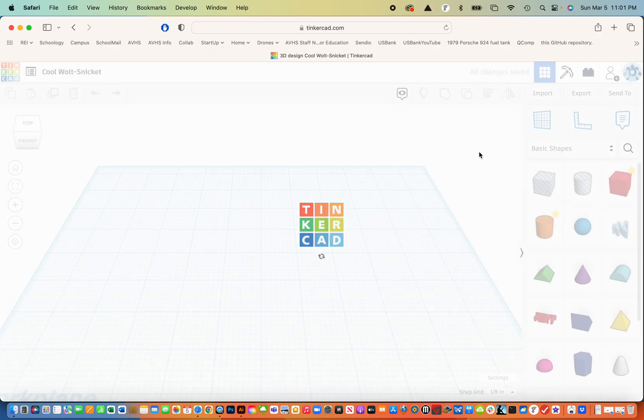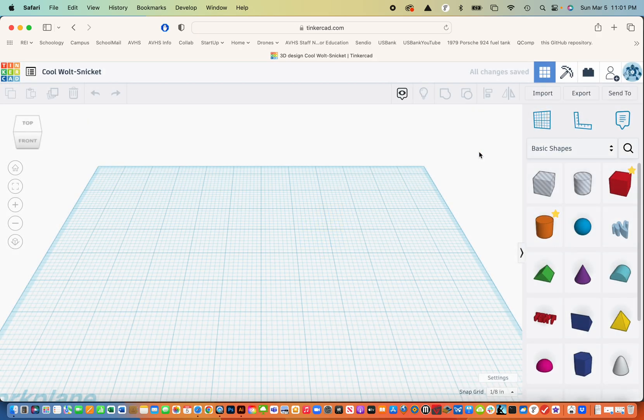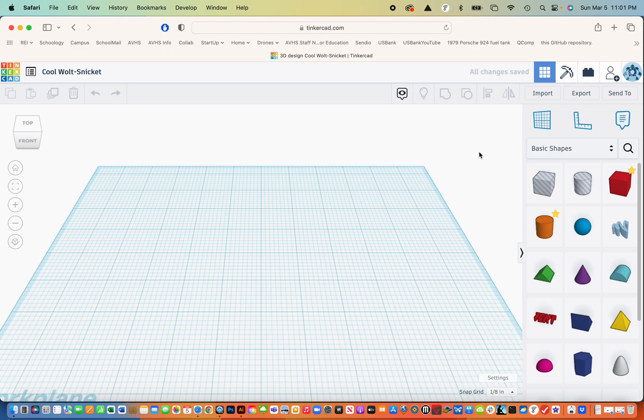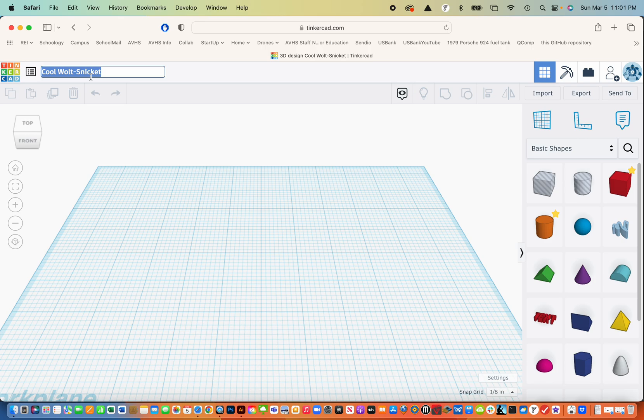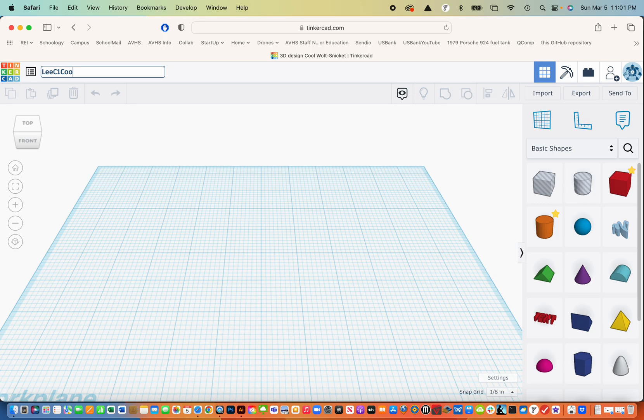And when that comes up, I'm going to rename it right away. So I'm going to go into here into the name and I'm going to name it the way that I want you to name files for printing. So last name, first initial class periods one, and I'm going to call this cookie cutter. And because I've done a couple already, I'm going to call it cookie cutter four.